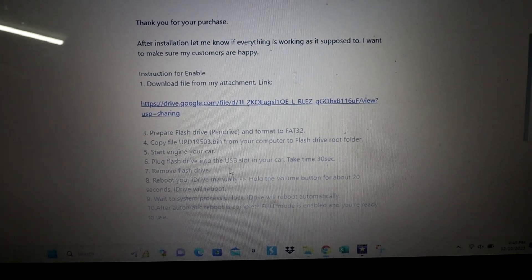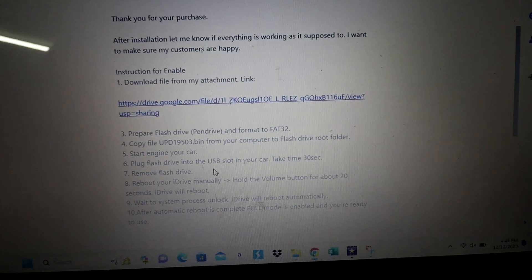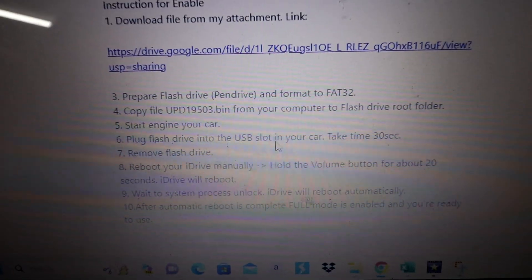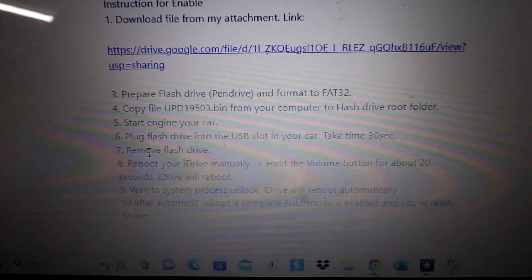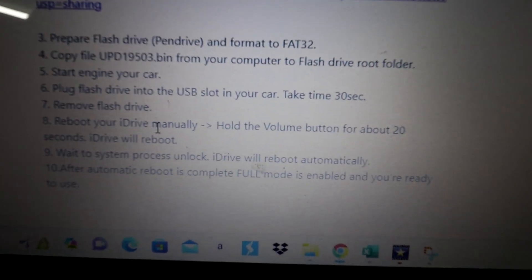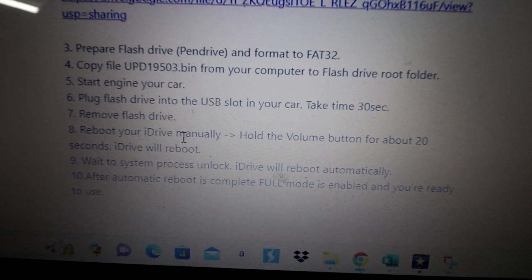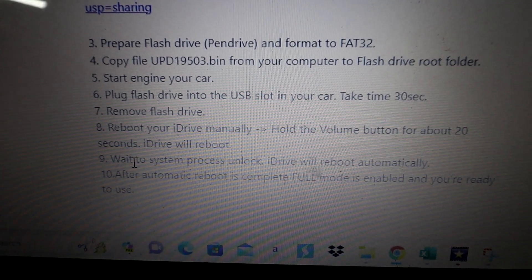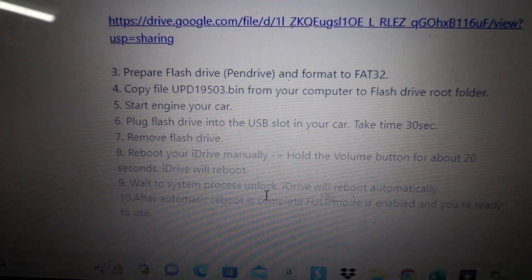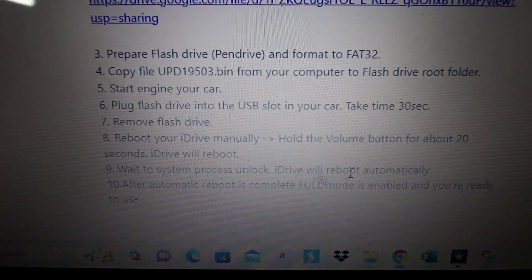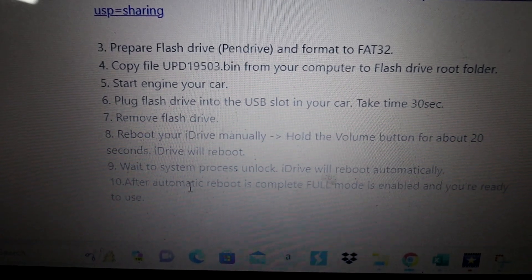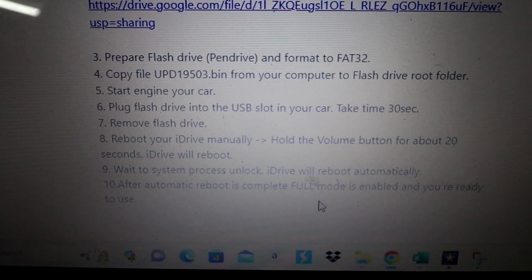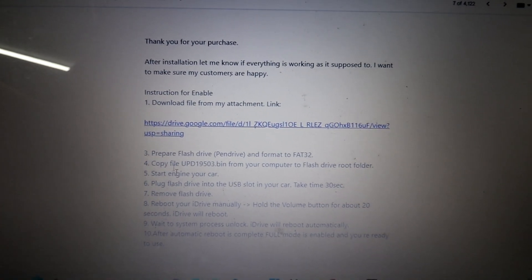Then it says to plug the flash drive into the USB slot in your car. There are multiple USB ports — there's one right here and one inside the armrest. Then it says it'll take about 30 seconds, and then you can remove the flash drive. After that, reboot the iDrive manually by holding down the volume button for about 20 seconds, and the iDrive should automatically reboot. Then you wait for the system to process the unlock, and iDrive will reboot automatically. After the automatic reboot is complete, you should have full screen CarPlay on the iDrive.